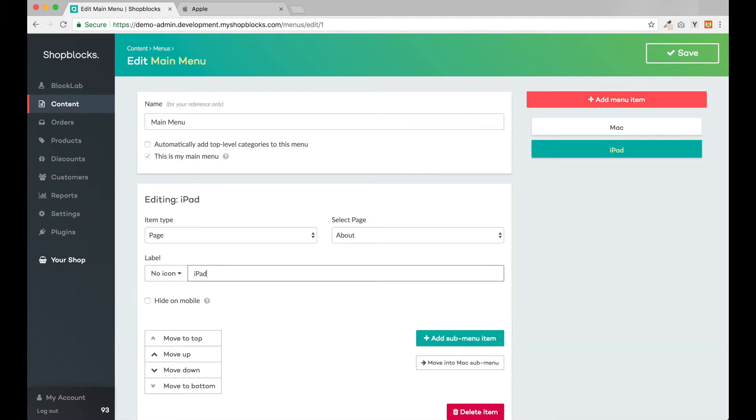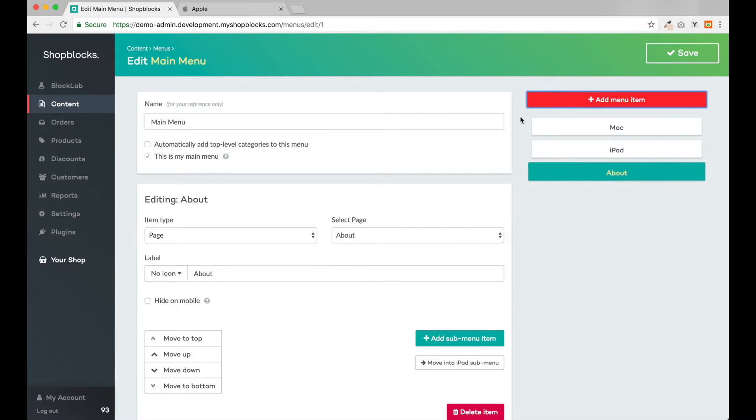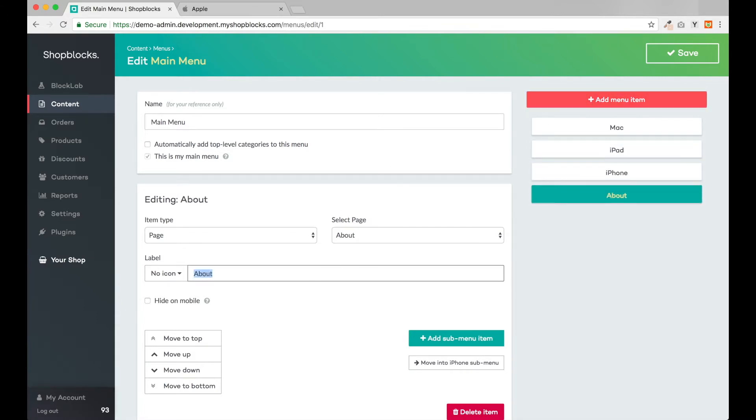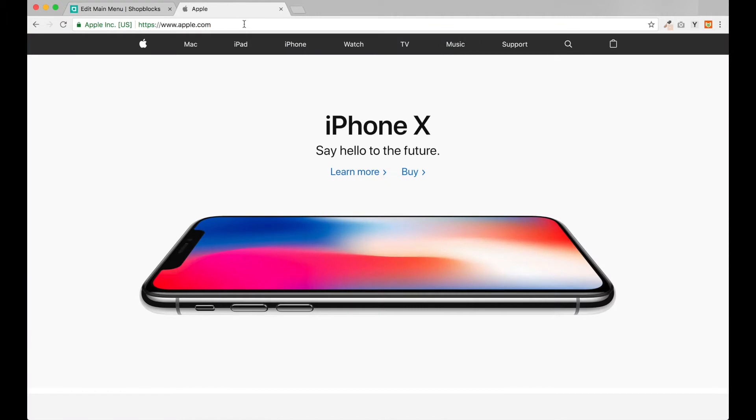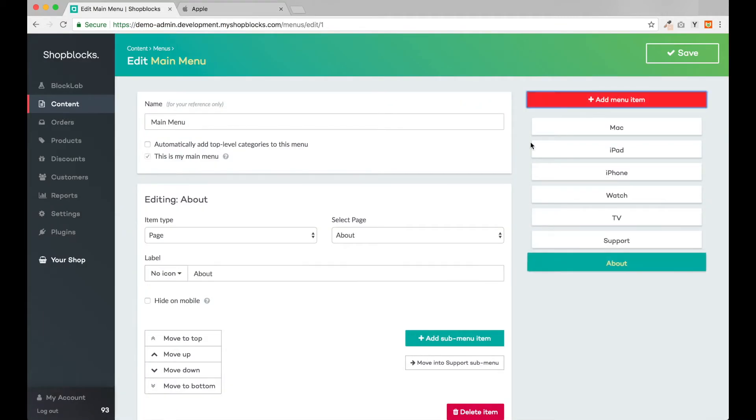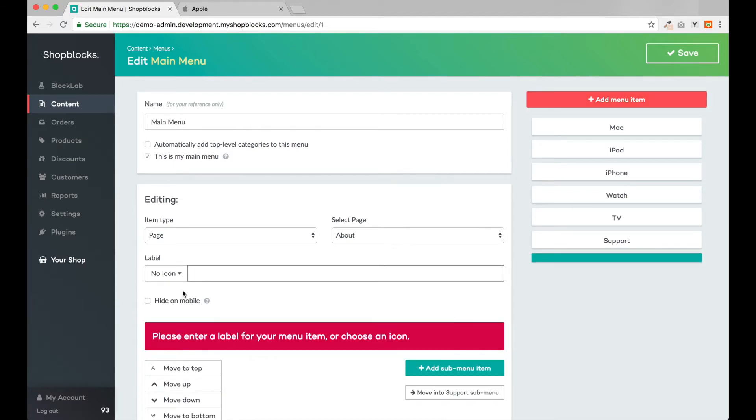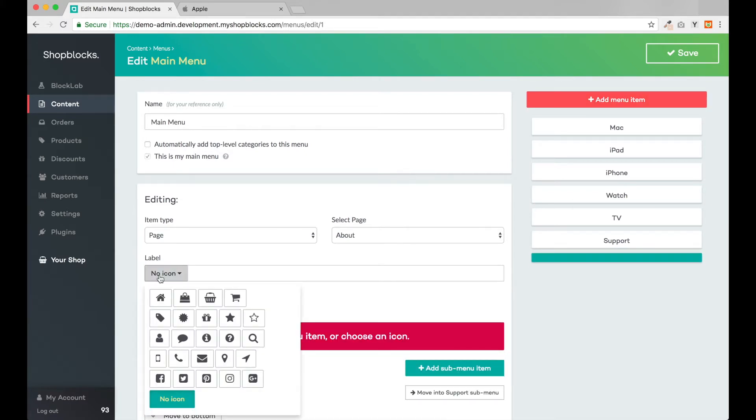Here we can add each menu item. Some of Apple's menu items use only a magnifying glass or shopping bag icon. These can also be easily added using the icon control.